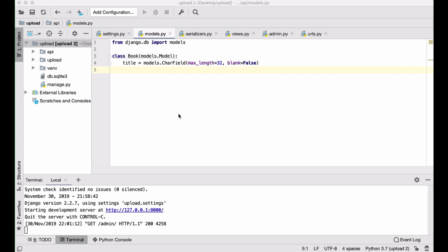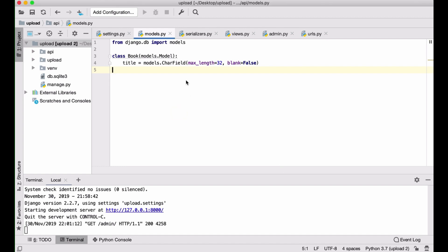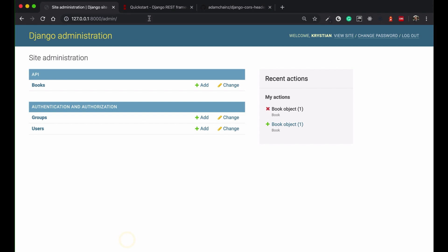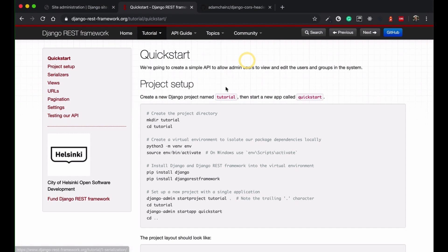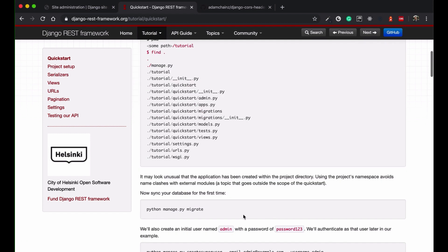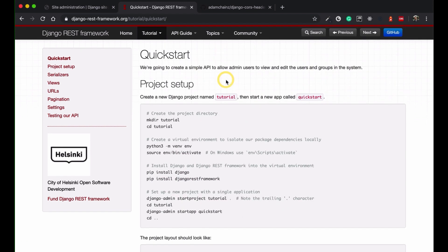What I have here is a simple Django application. If you're not sure how to set up an application like this, you can go to the Django REST framework tutorials or the quick start page. I also have a few videos on my YouTube channel if you need guidance.